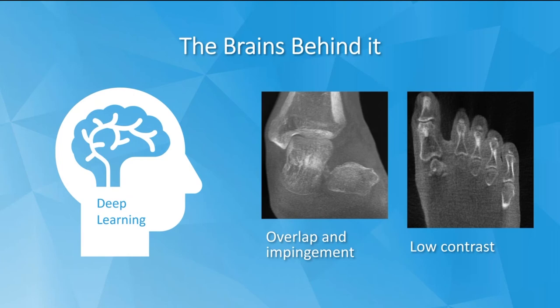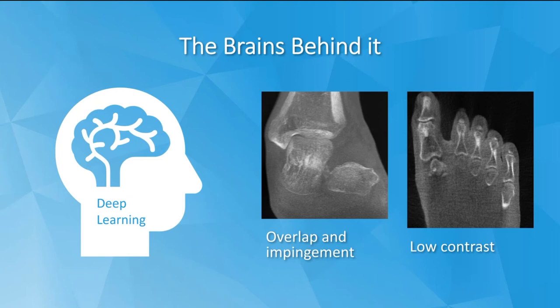Segmentation of anatomy can be difficult, especially when you have overlap and impingement or low contrast due to low-dose modalities. That's why we use deep learning.